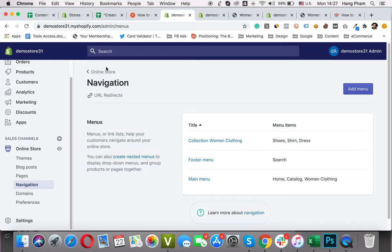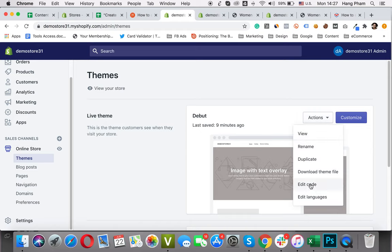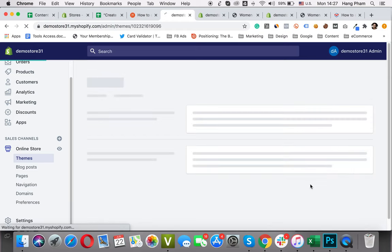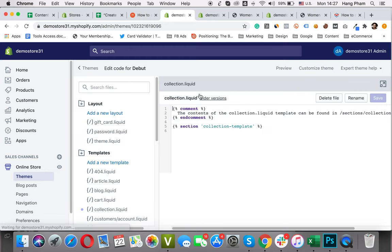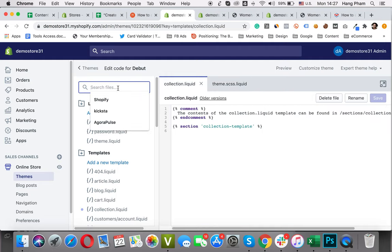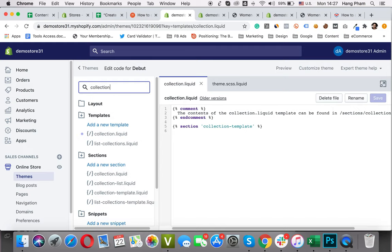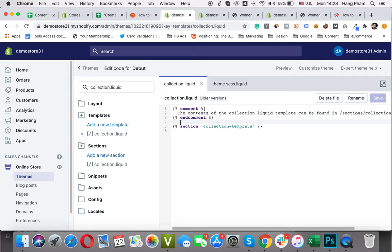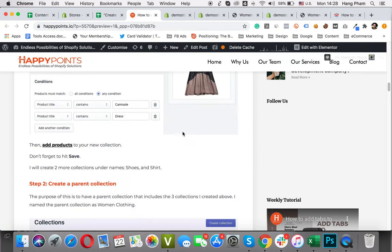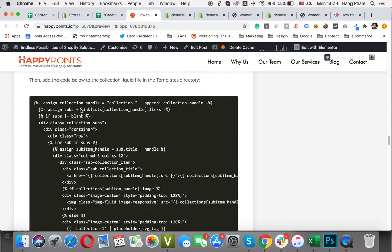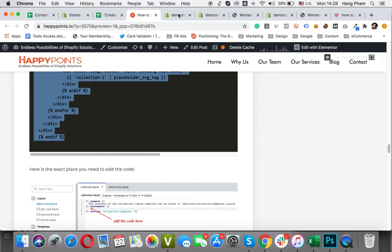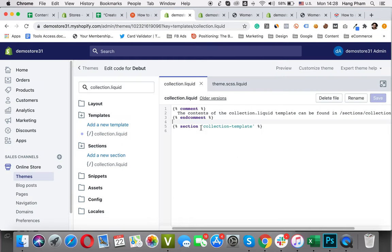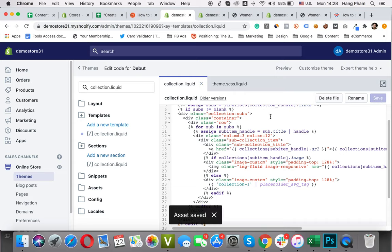The next step is to update the collection template. To do this, I will go to Theme, Actions, Edit Code. I will look for a file with the name collection.liquid. You can also find it here. Here it is in the Templates directory. Then I will paste the code right here in this place. So where is the code? Here is the code. I put the code in the comment section so you can go there and get it yourself. Copy it and I paste it here. Hit Save.